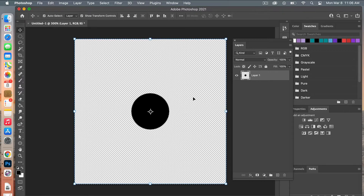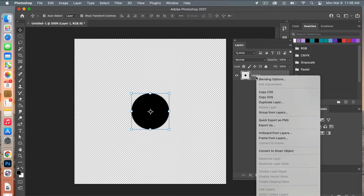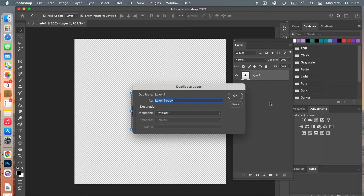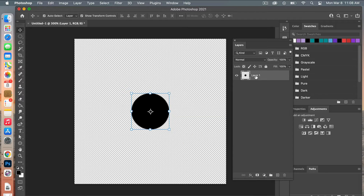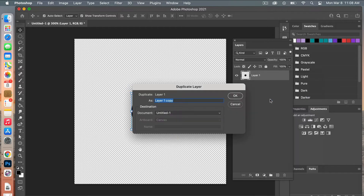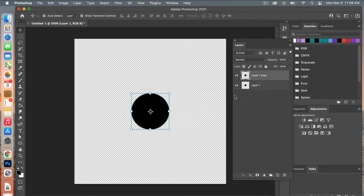Deselect with Command+D. Now we are going to duplicate this layer — right-click and select Duplicate Layer. Then duplicate it once more, and convert it to a smart object because we're going to apply a filter to it. Right-click and choose Convert to Smart Object.